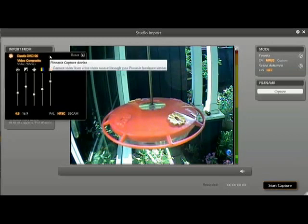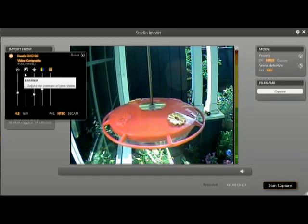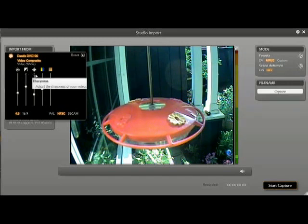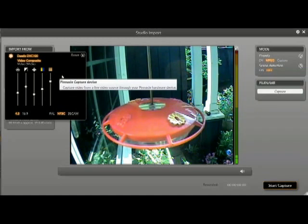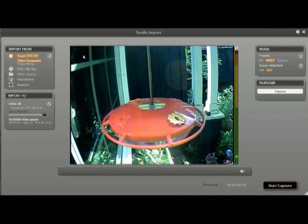There you can also adjust color and other such things as sharpness and contrast of the video image. But it's usually best just to leave it at its default setting.